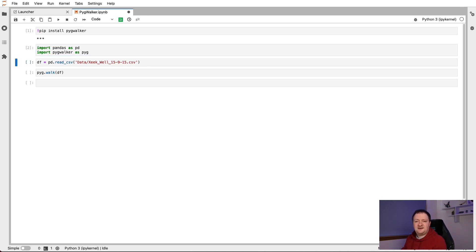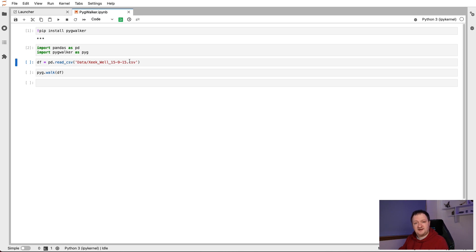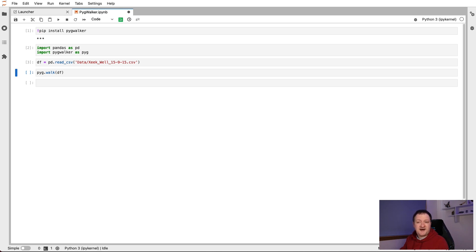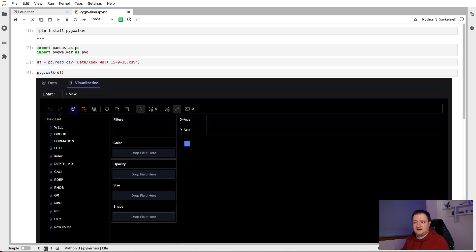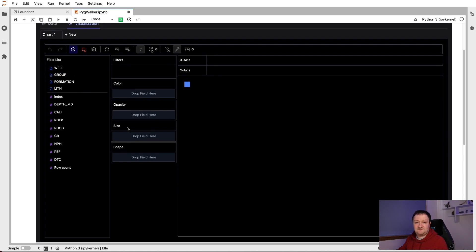And then we're going to load the data into a dataframe object. And we do that using pandas read_csv. For this example, I'm using data from the FORCE 2020 lithology machine learning competition. And we're just using one well within that dataset to then get PigWalker working. We call upon pyg.walk and then pass in our dataframe. Within a few seconds, we get this interface here where we've got a nice dark looking interface, which is very nice. I prefer dark mode anyway.